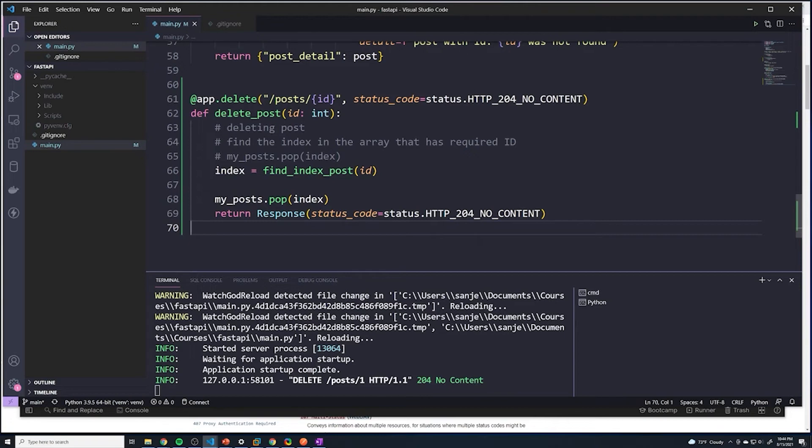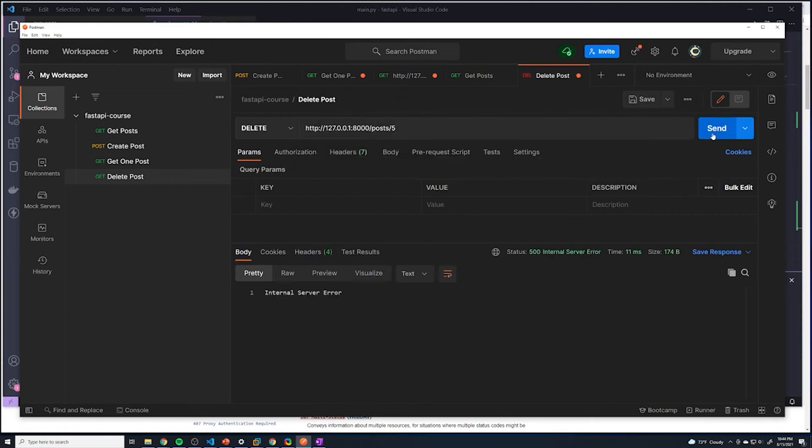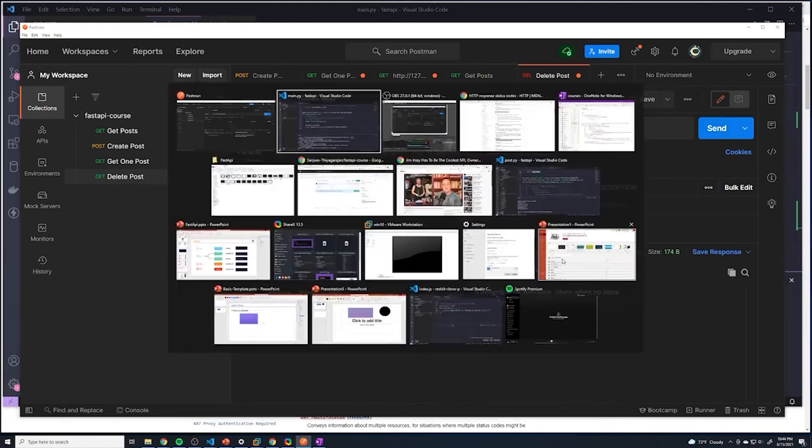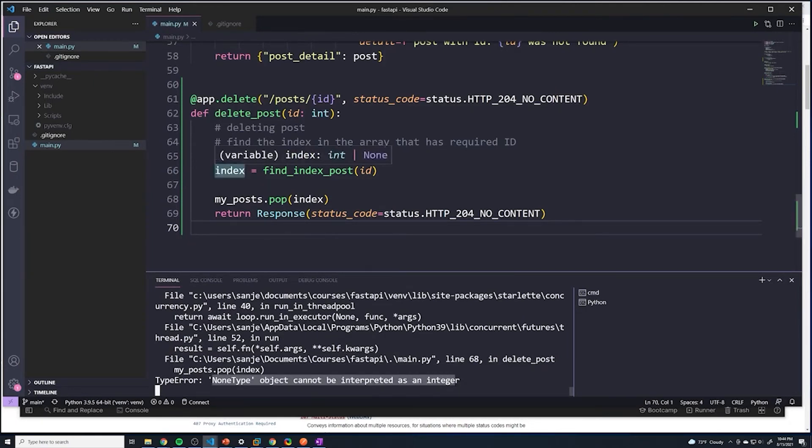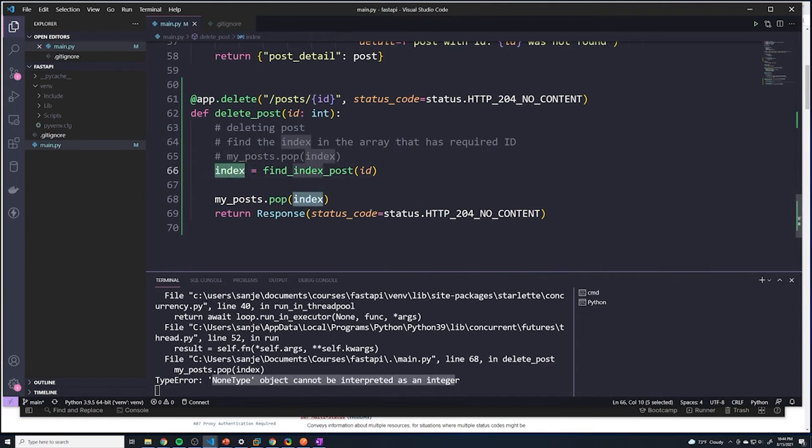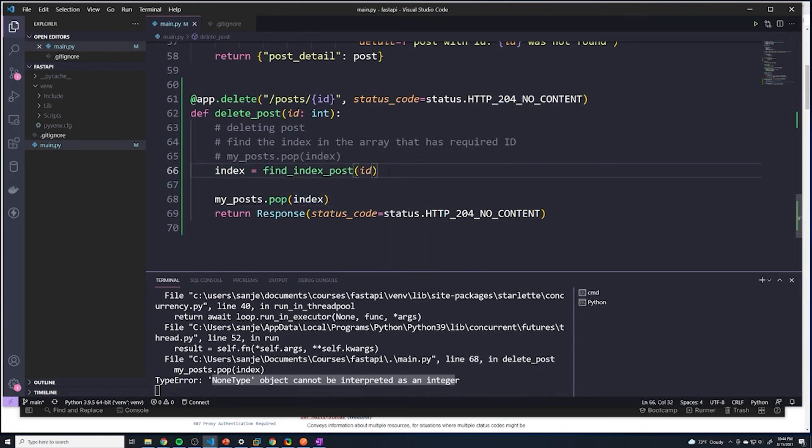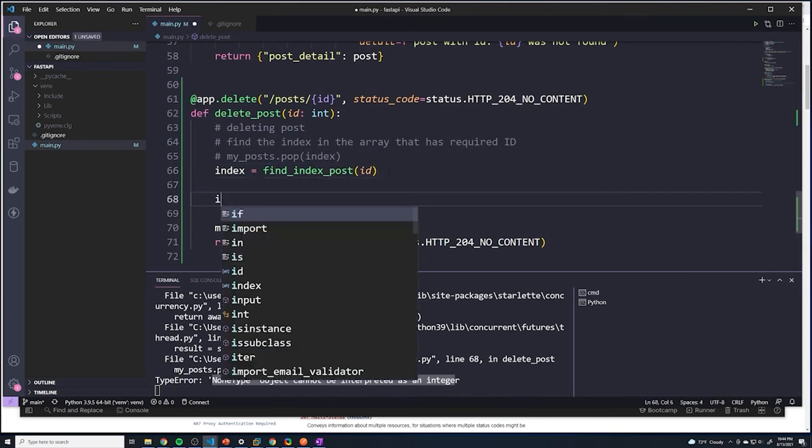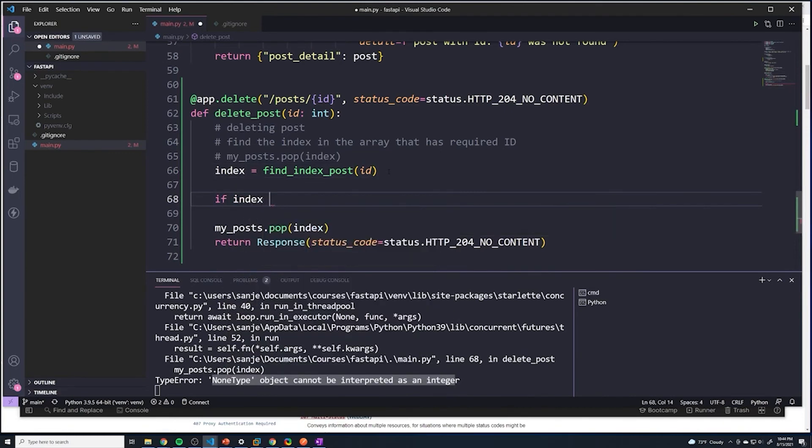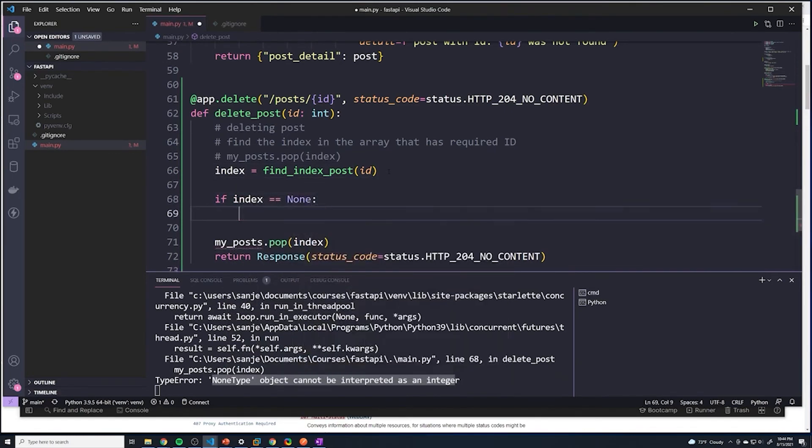However, before we wrap up this delete video, we are still running into one tiny issue. If I try to grab an ID that doesn't exist, let's see what happens. Well, now we get a 500 error. And we get an error because none type object cannot be interpreted as integer. So since we tried to grab the index from this find_index_post, it's going to return nothing because there's no post that has an ID of five. So we get nothing. And then we try to pop with an index of none that creates an error. So we need to put in a simple if statement to actually catch that scenario.